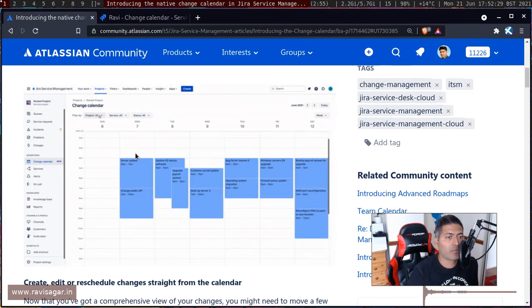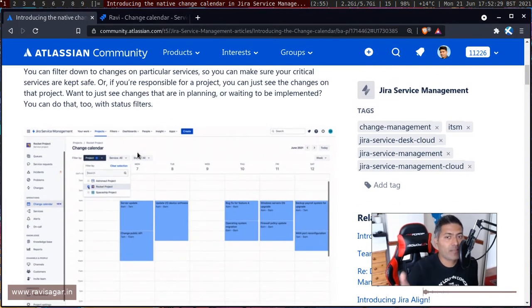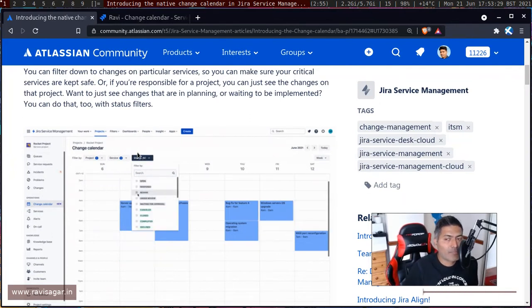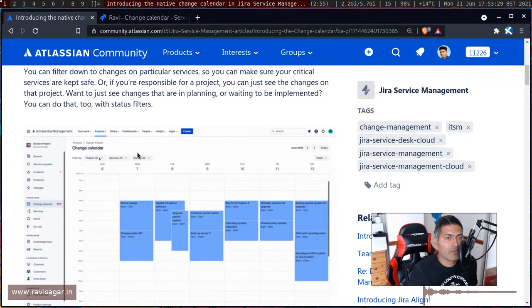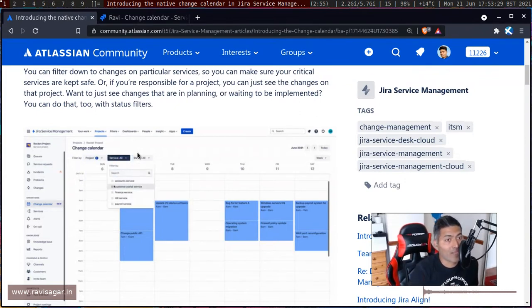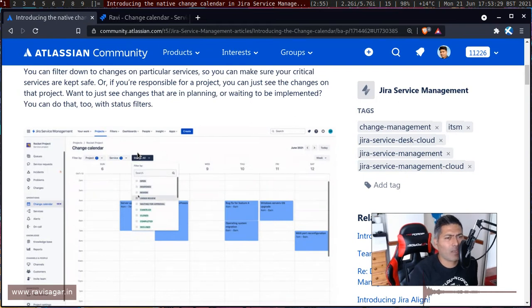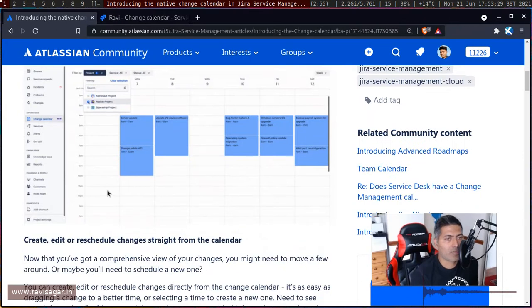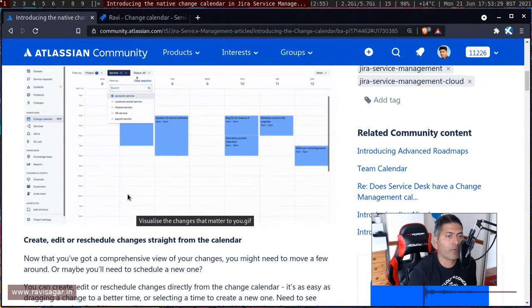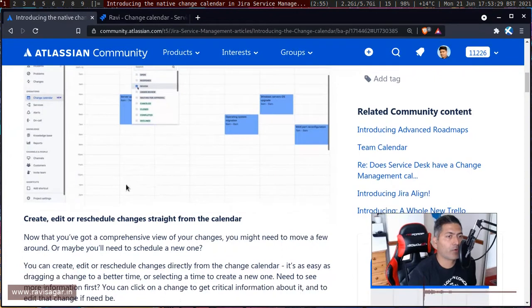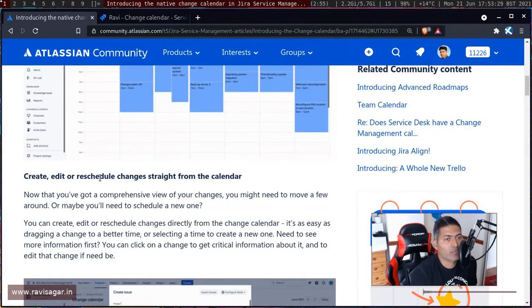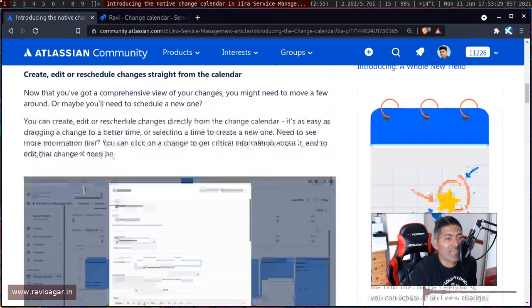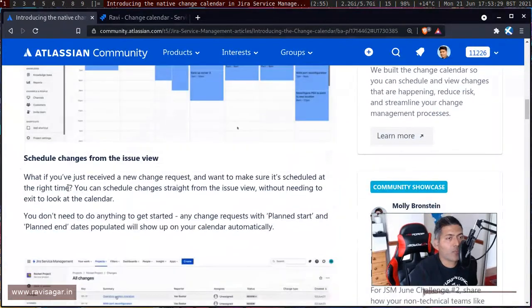Talking about changes, of course, you may have dates already in your Jira Service Management Change Management issue types. But with this particular feature, I believe you can easily also visualize them. And of course, I'll take a look at my instance of Jira Service Management. Now, I was looking at this post, I think it makes sense. The post has details of what all you can do. You can not only create, but you can also edit and reschedule the changes from the calendar.